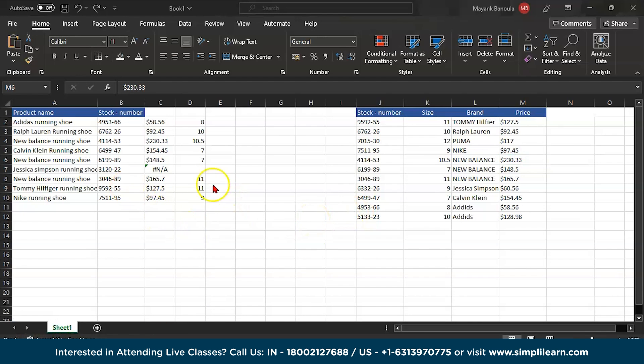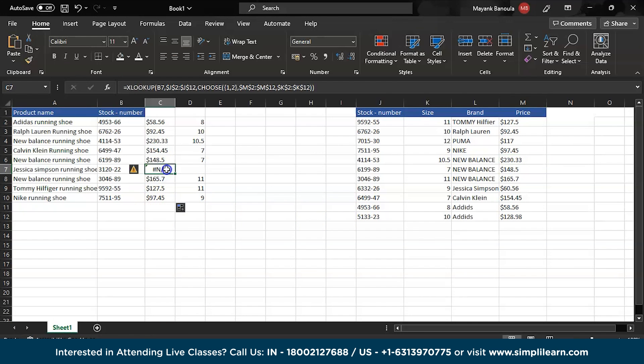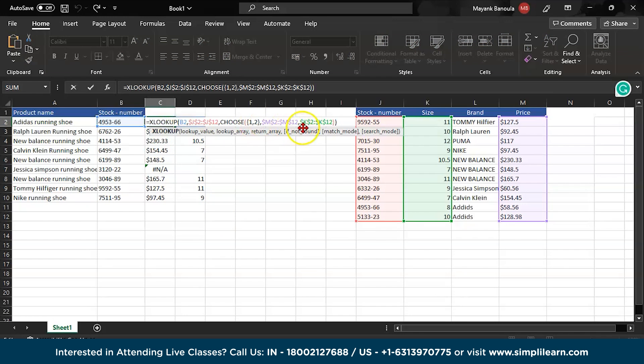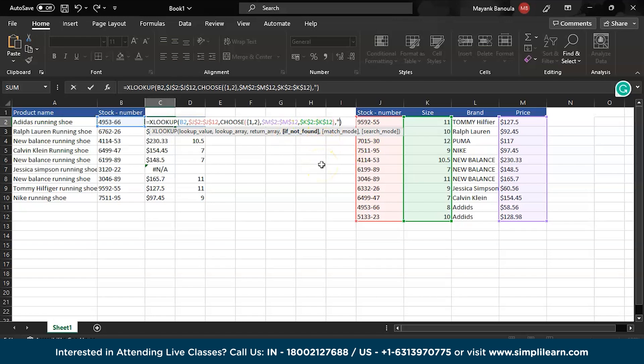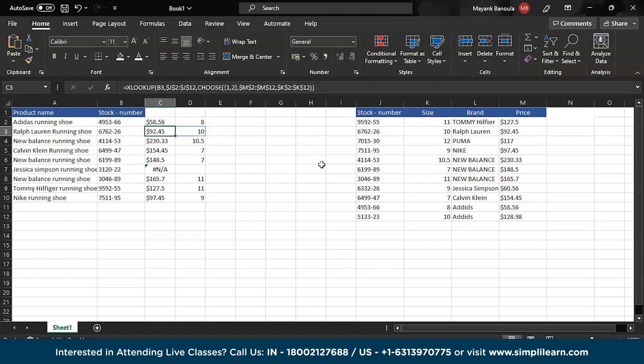Now as you can see we are getting this N/A value here. For that what you can do, double click here. I will give here comma, comma. So here as you can see, if not found. For that what I can give is double quotes and hit enter, and I will drag down.